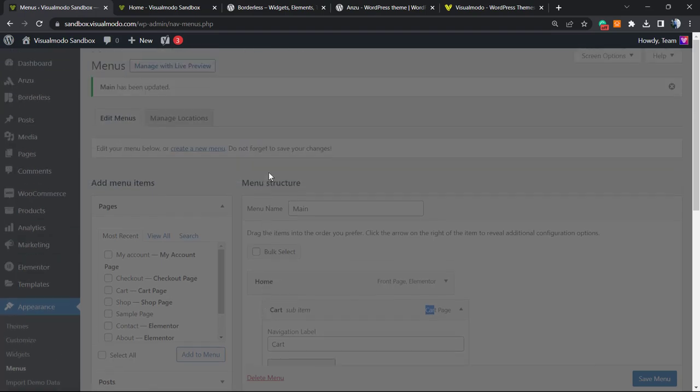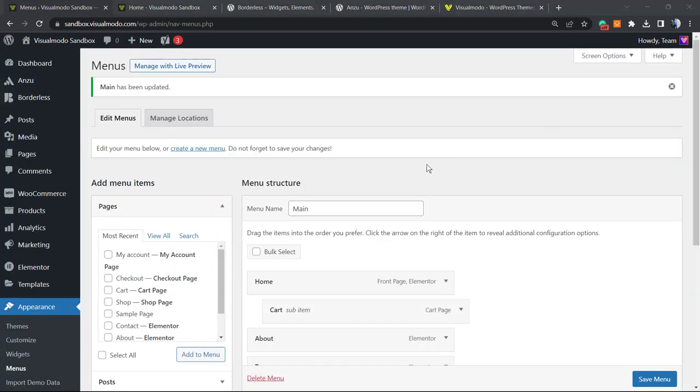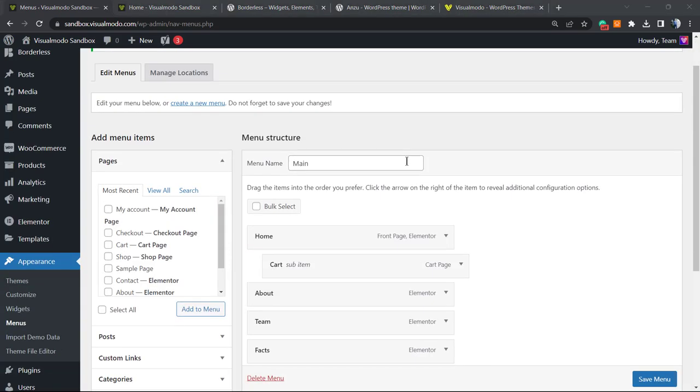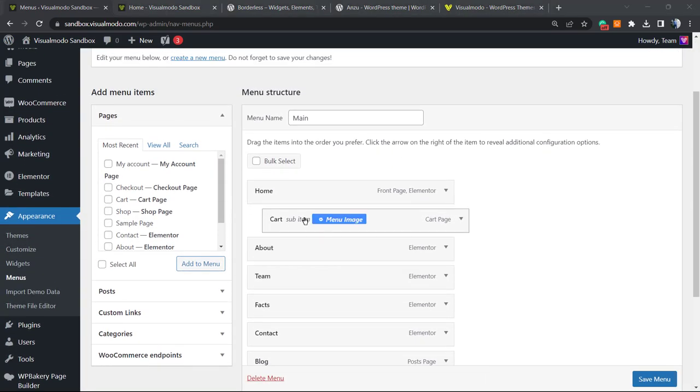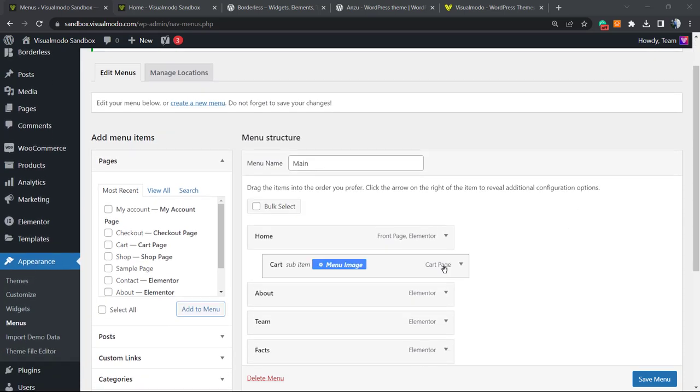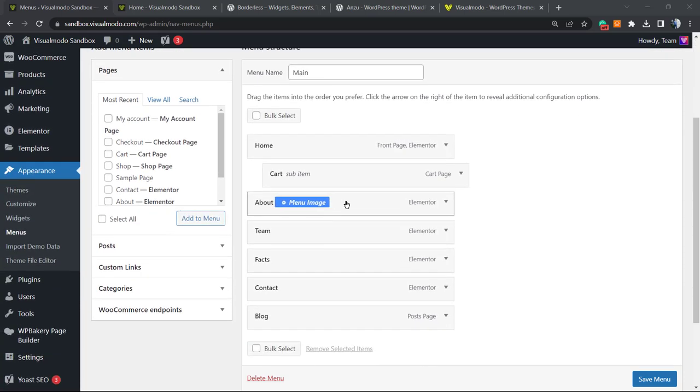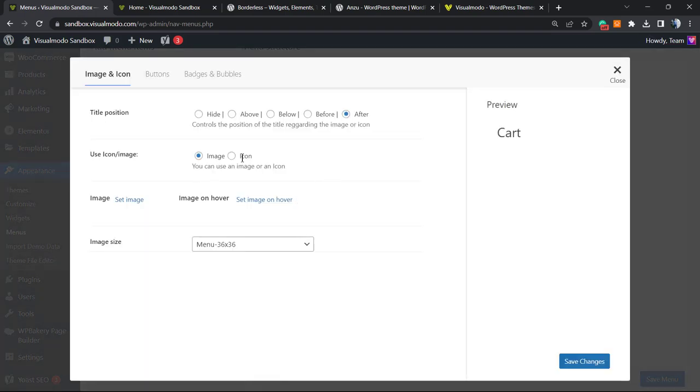This is going to load the same panel. An important note: if I add a new item to my menu, I must save the menu before trying to add the icons. So click on Menu Image. Now we can choose.